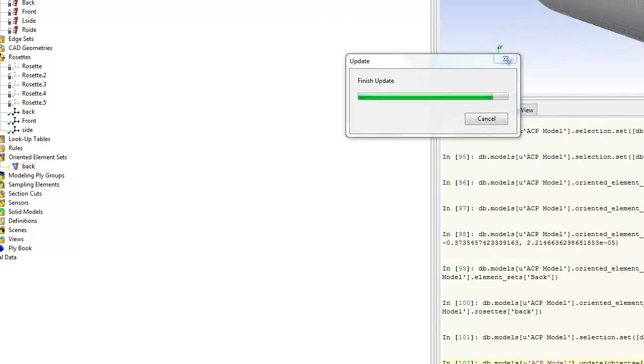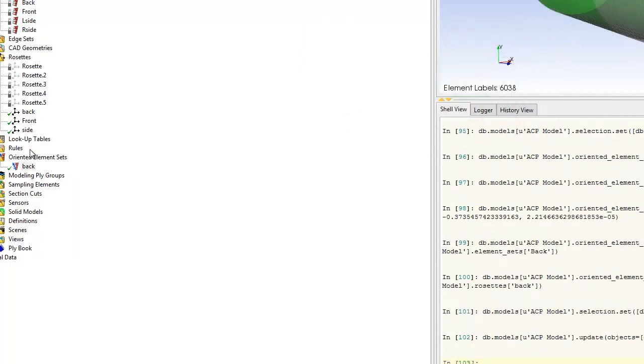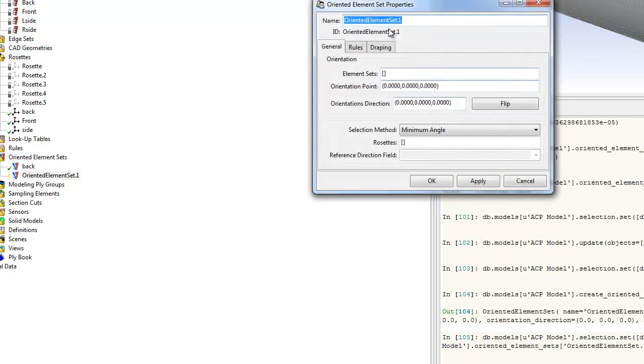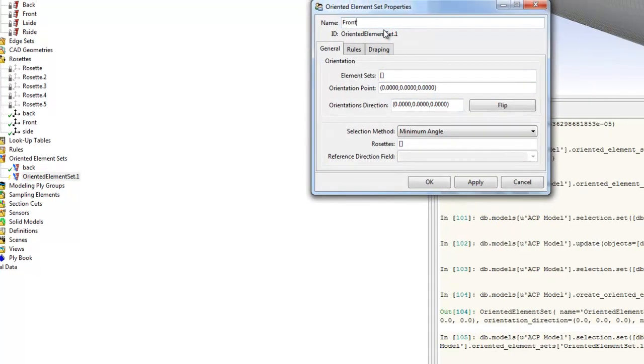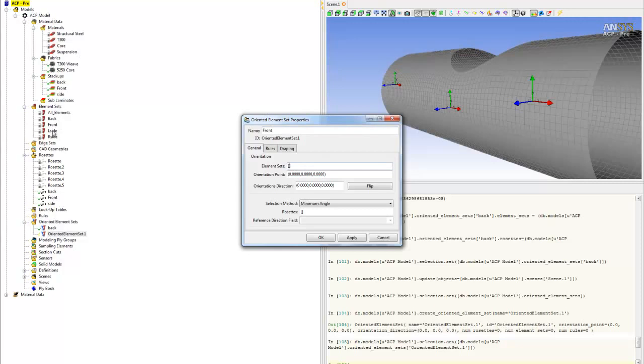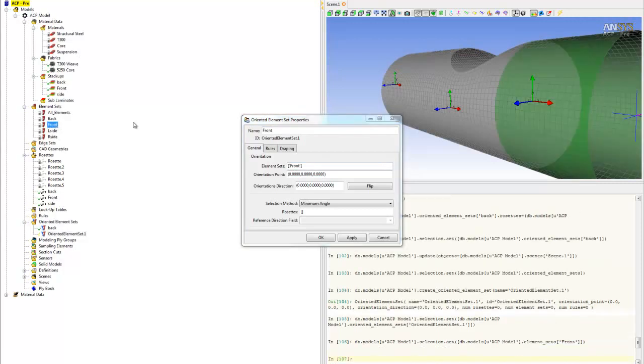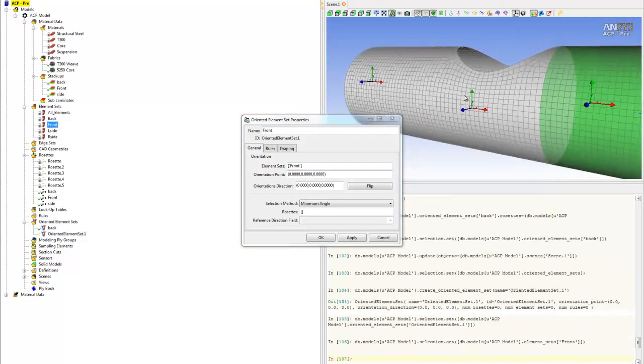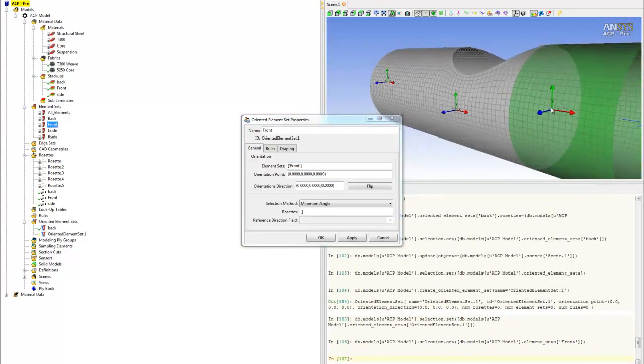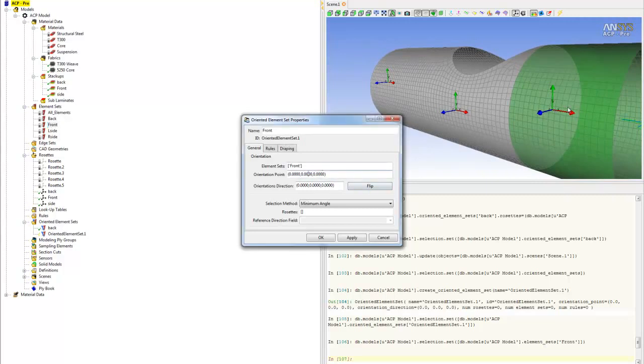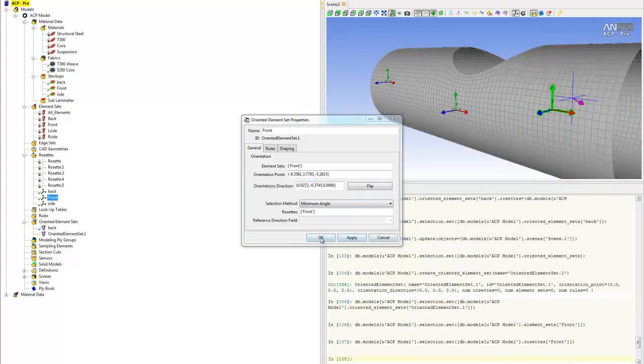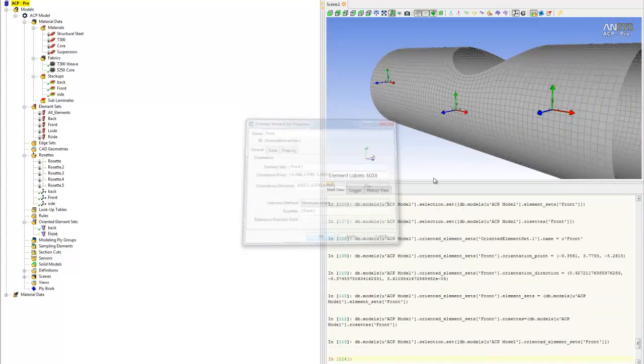The next one we want to do is the front. The same step: right click on the folder and create oriented element set. Name it front to keep everything consistent. Select the element set front. We will assign this rosette to the front area, and we will tell the computer to build it inward. The rosette is the front. Click OK.